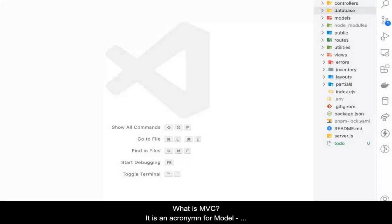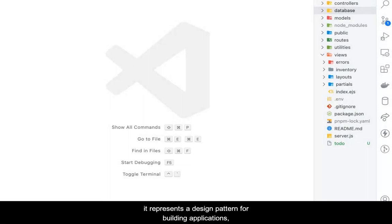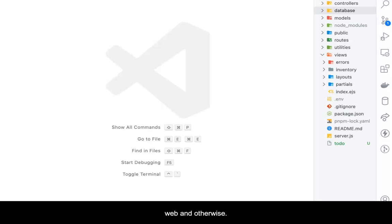What is MVC? It is an acronym for Model, View, Controller. In short, it represents a design pattern for building applications, web and otherwise.